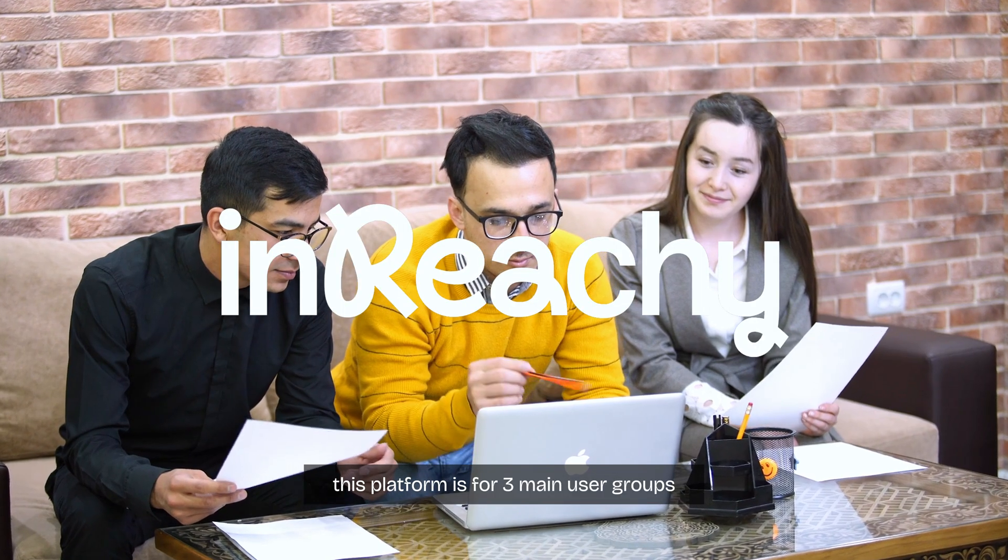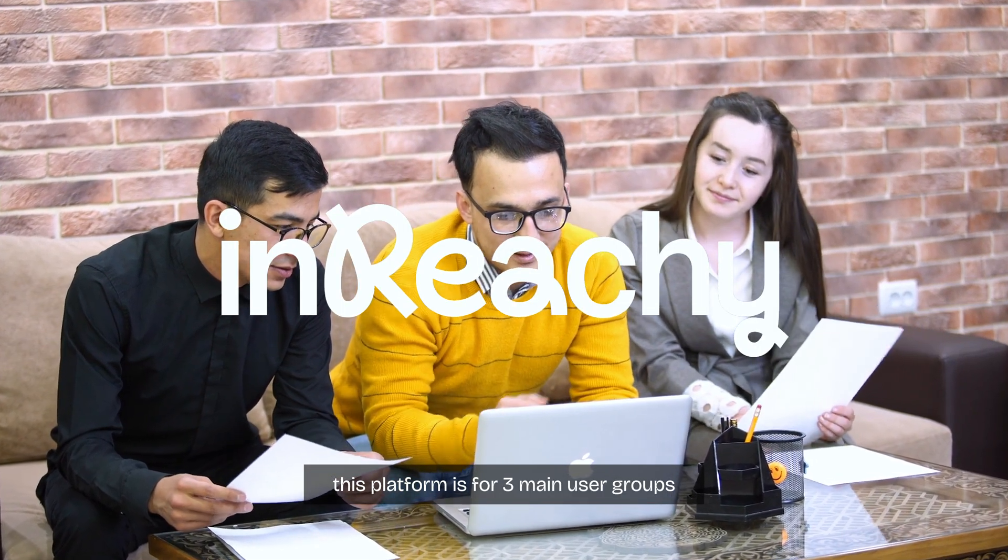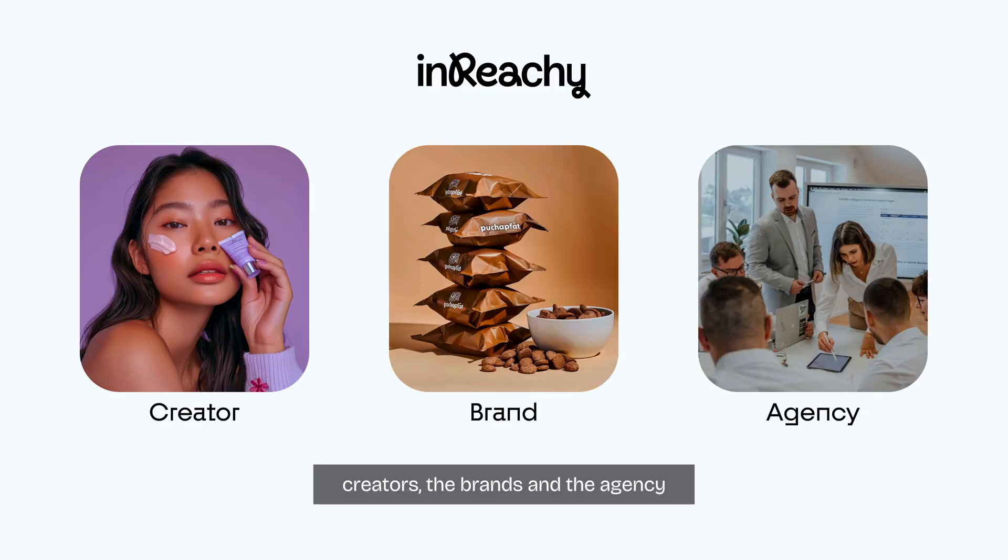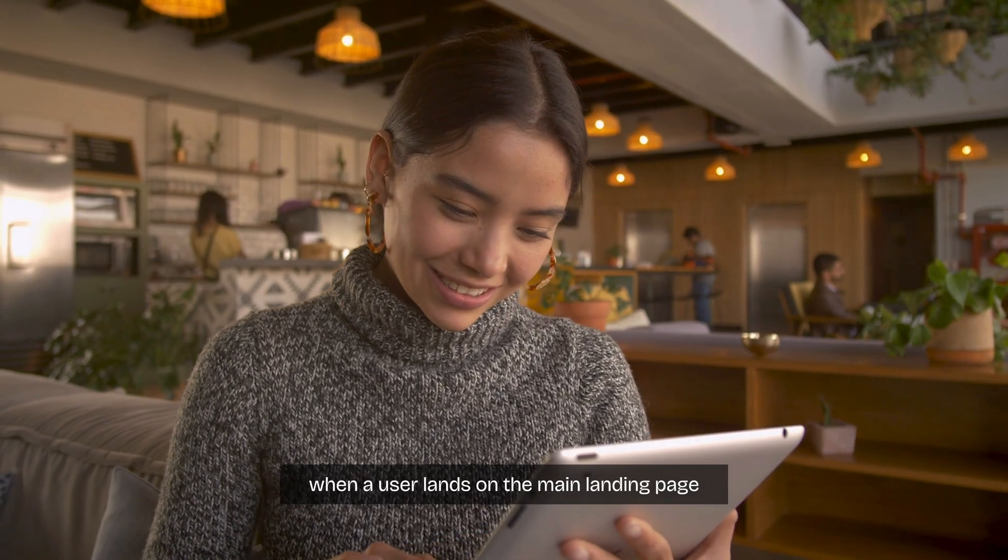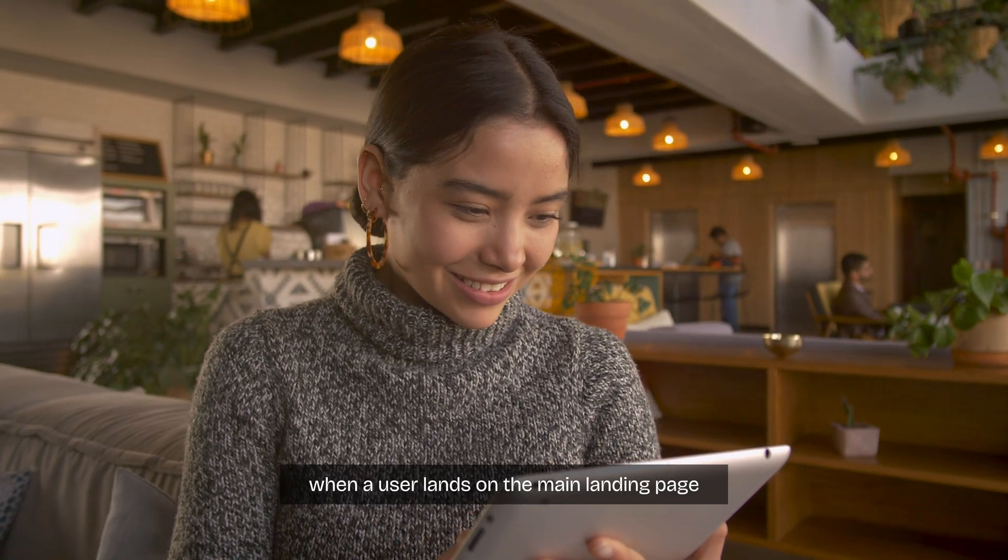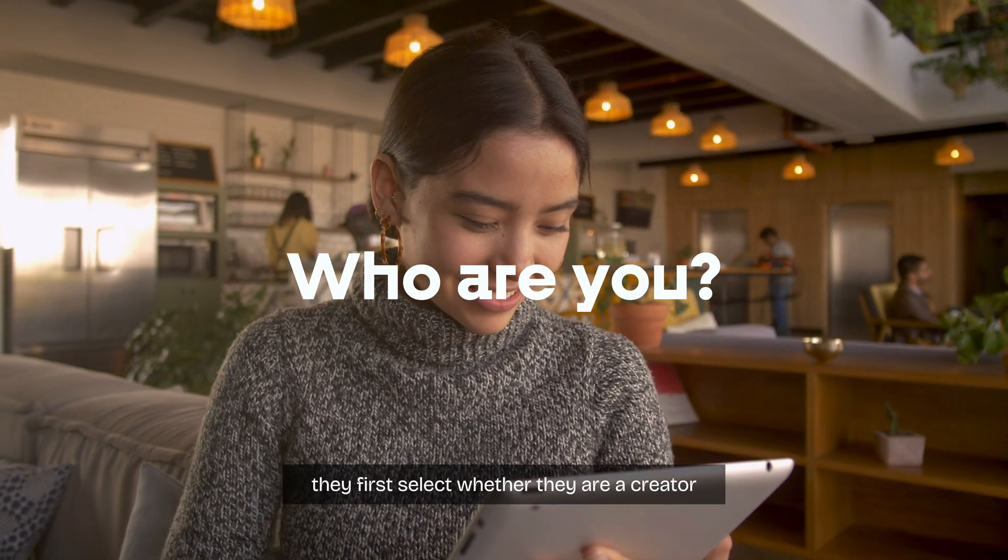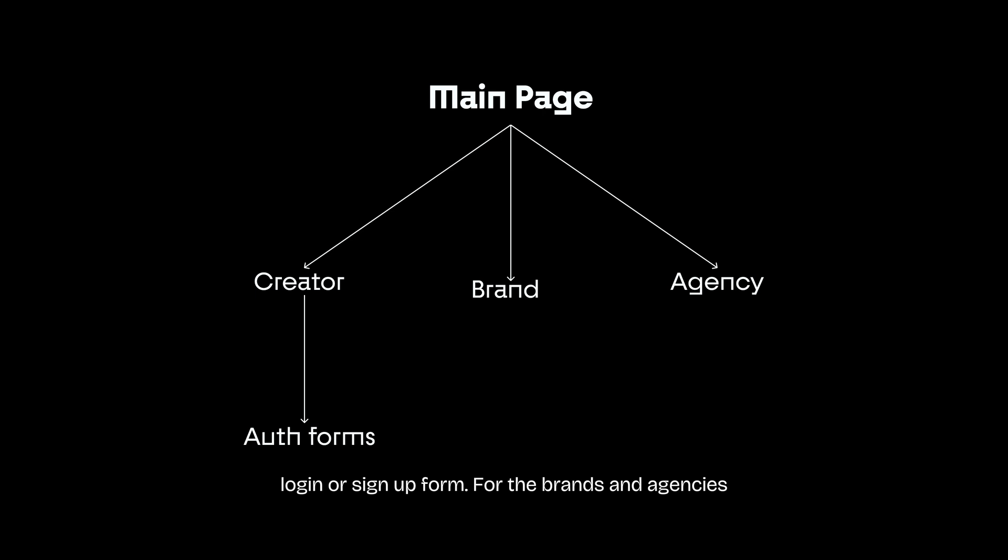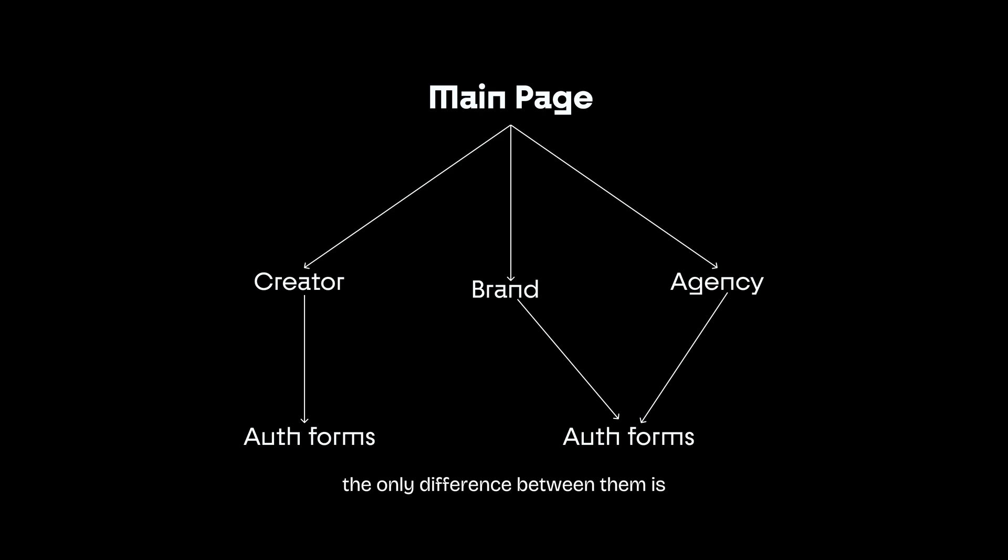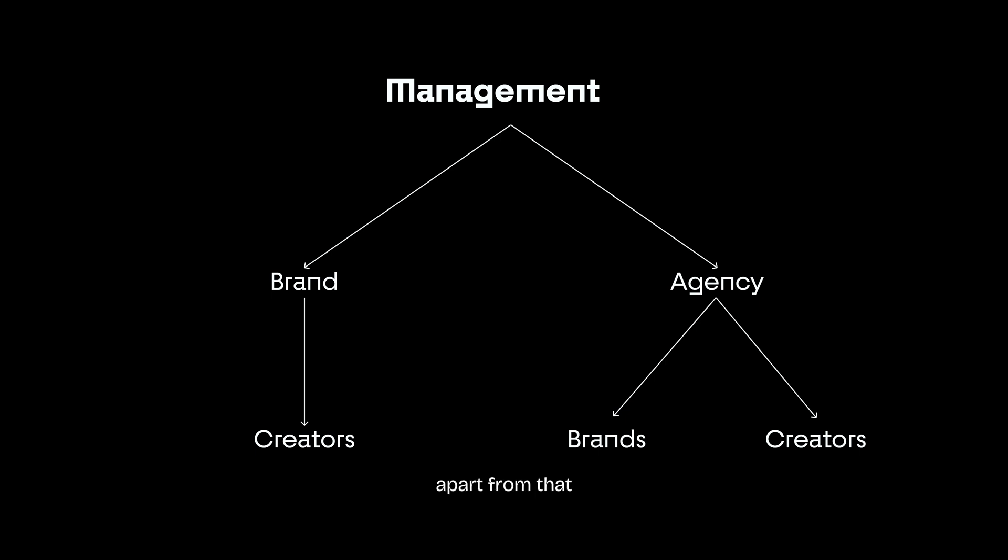This platform is for three main user groups: creators, brands, and agencies. When a user lands on the main login page, they first select whether they are a creator, brand, or agency. Depending on their choice, they will be directed to the corresponding login or sign up form. For the brands and agencies, I want the sign up form to be the same. The only difference is the agency account has more features like collaboration and client management features. Apart from that, the brand and agency accounts are basically the same.